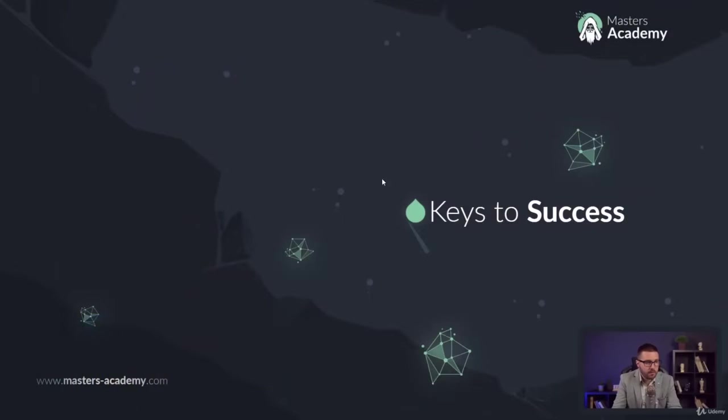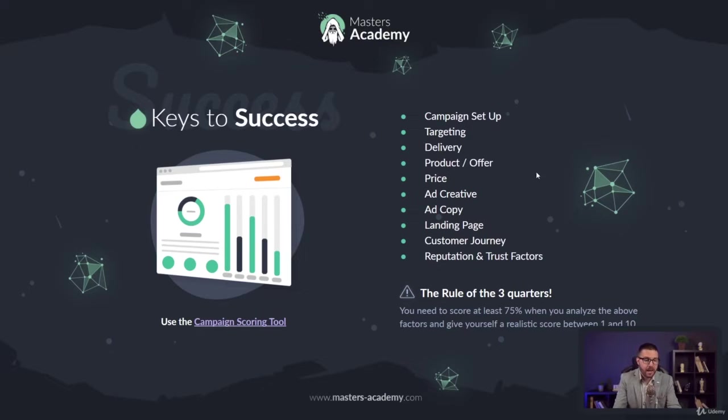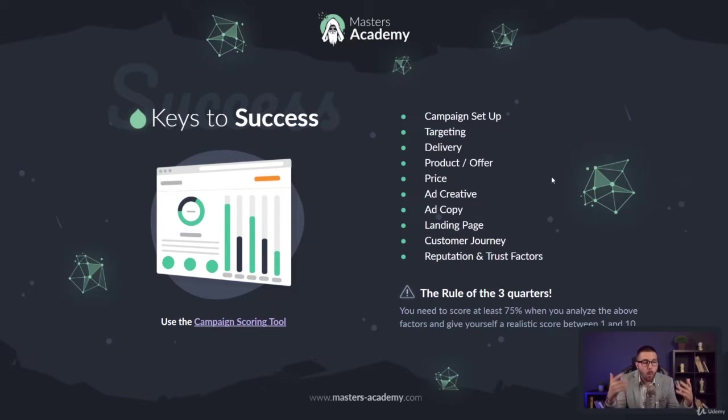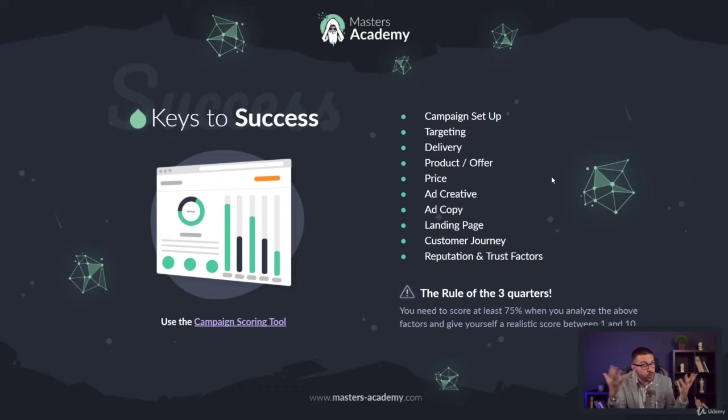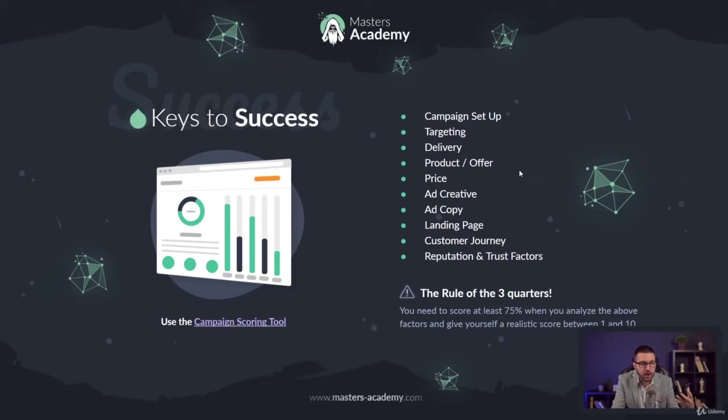In this video, I want to talk to you about the keys to success for a social media advertising campaign. There's a number of keys that make a campaign successful, so there's really not one single thing that you can do. There's a number of things that need to be aligned together and work together for you to have a successful campaign.